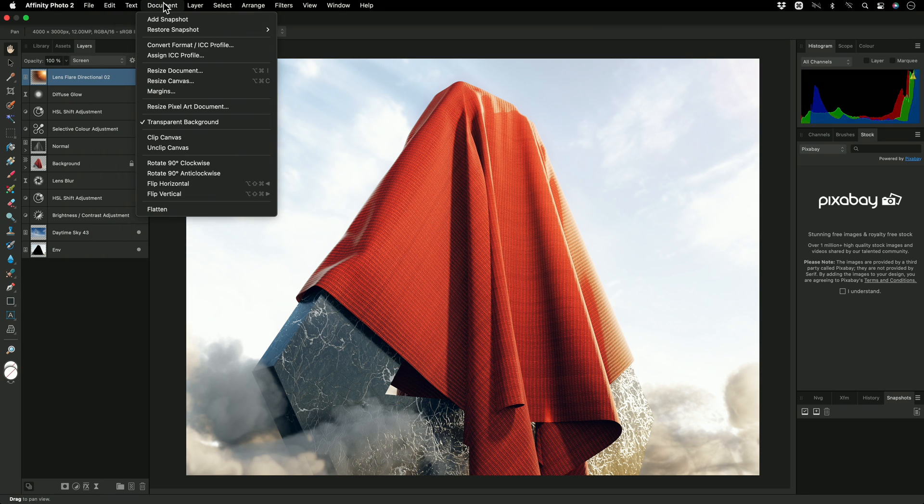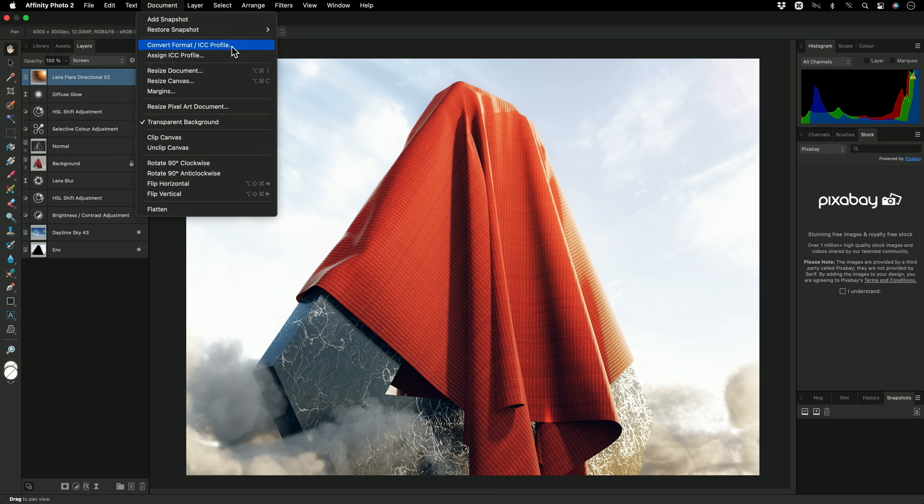The Document menu contains several useful functions, such as Document Resizing and Resampling, Color Format and Profile Conversion, and Layer Stack Flattening.